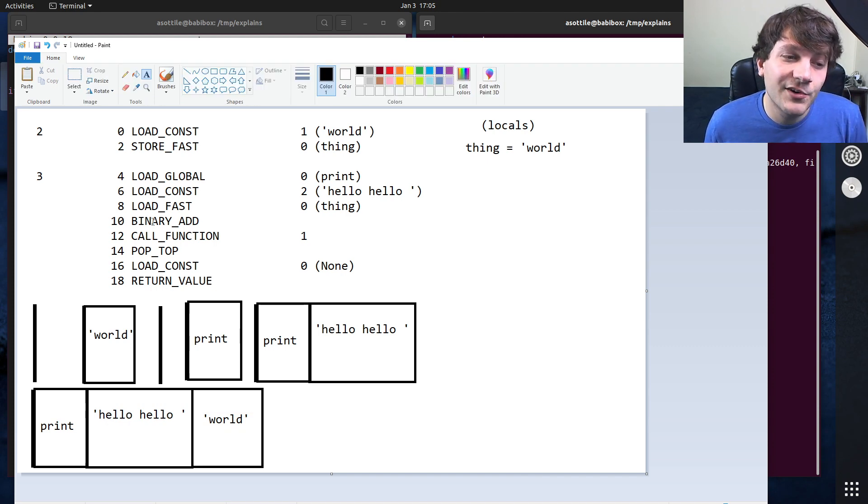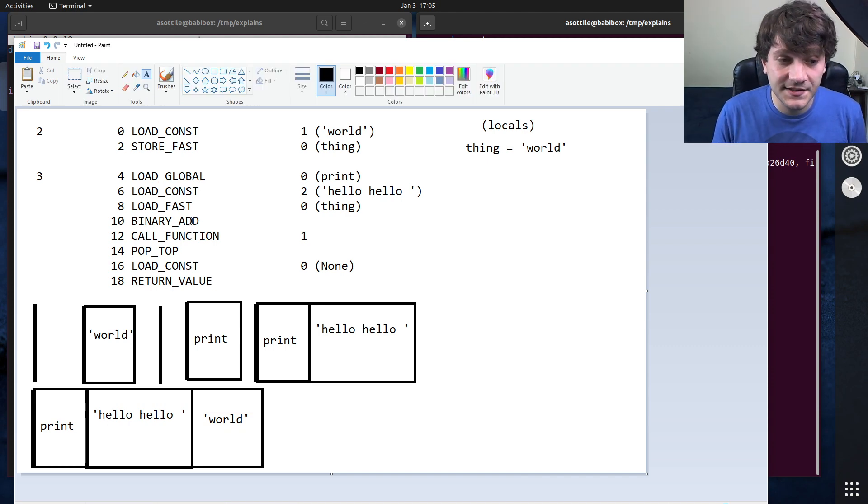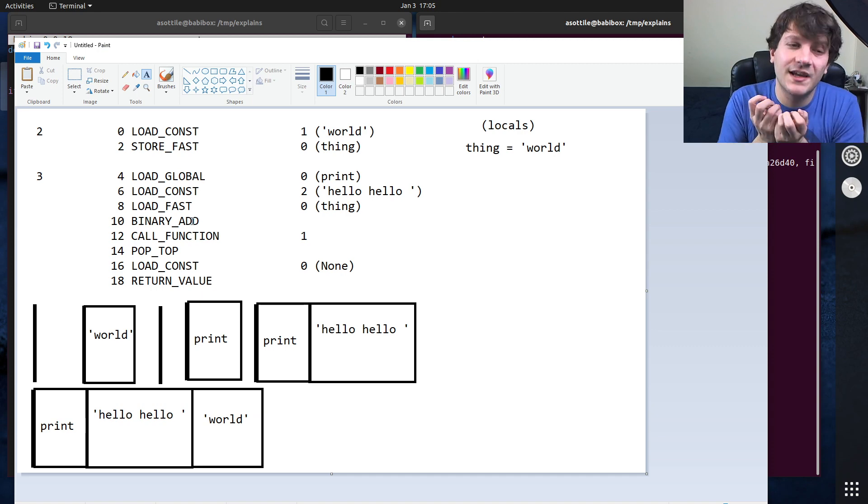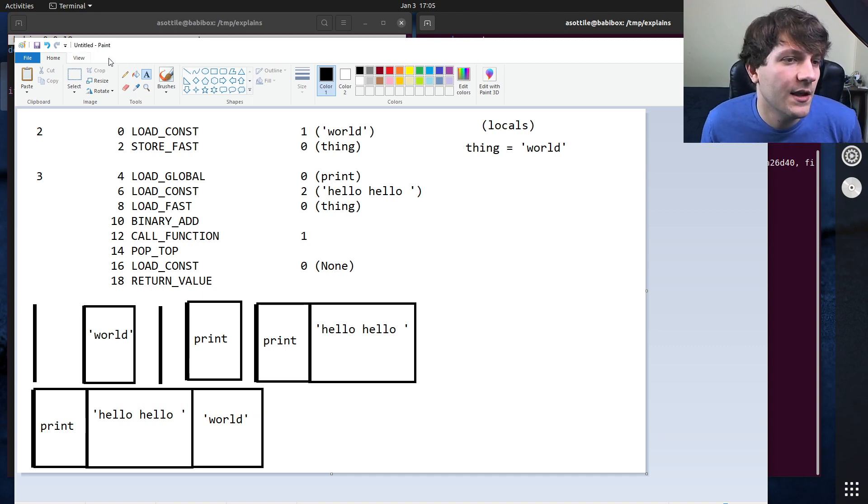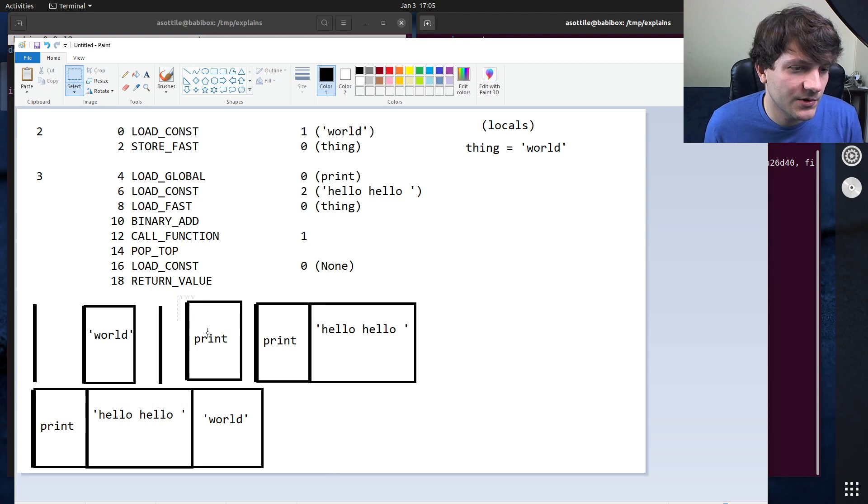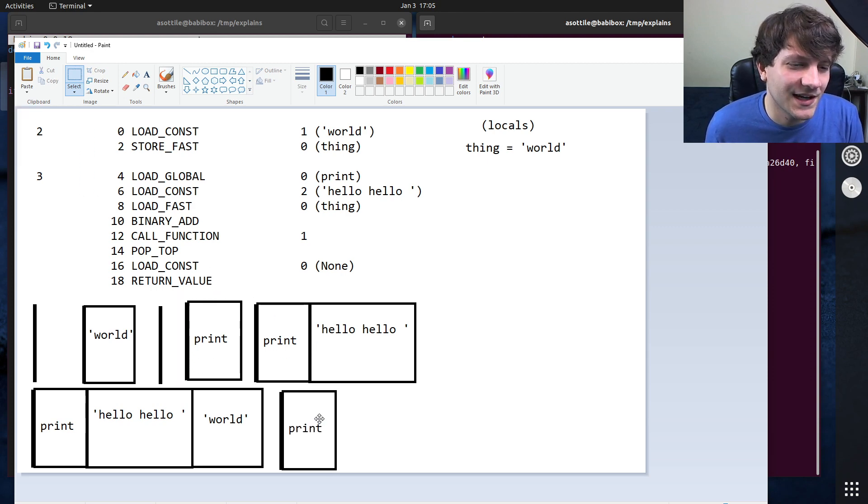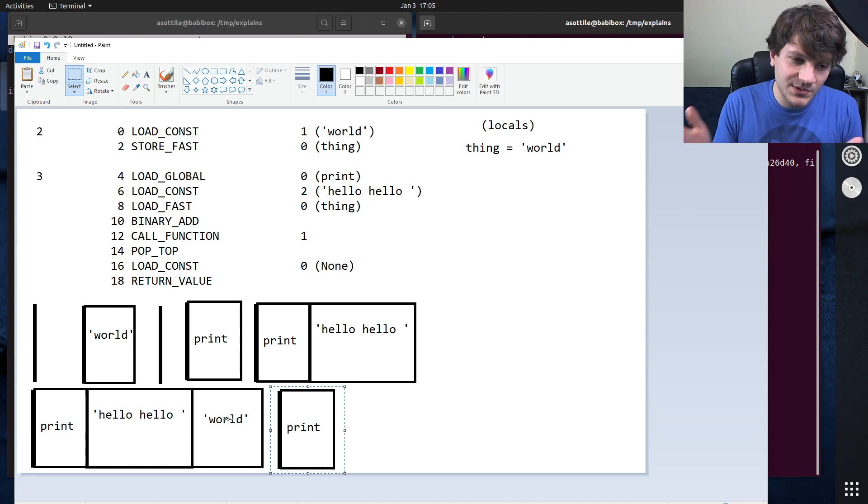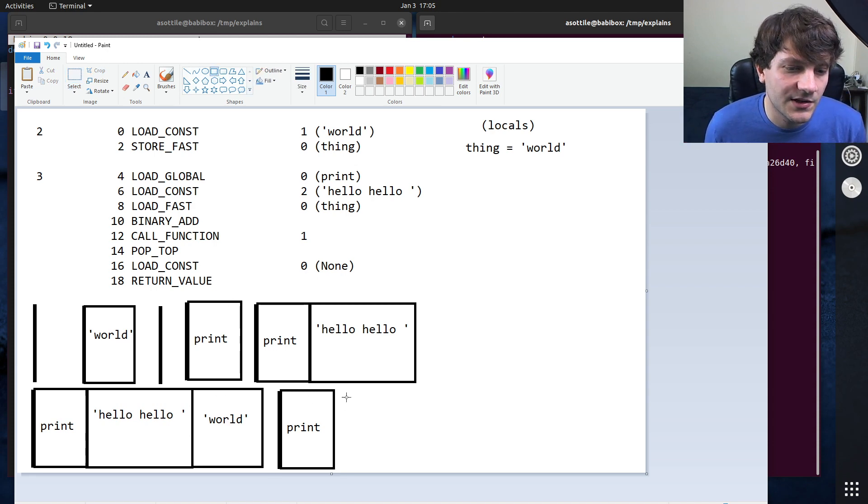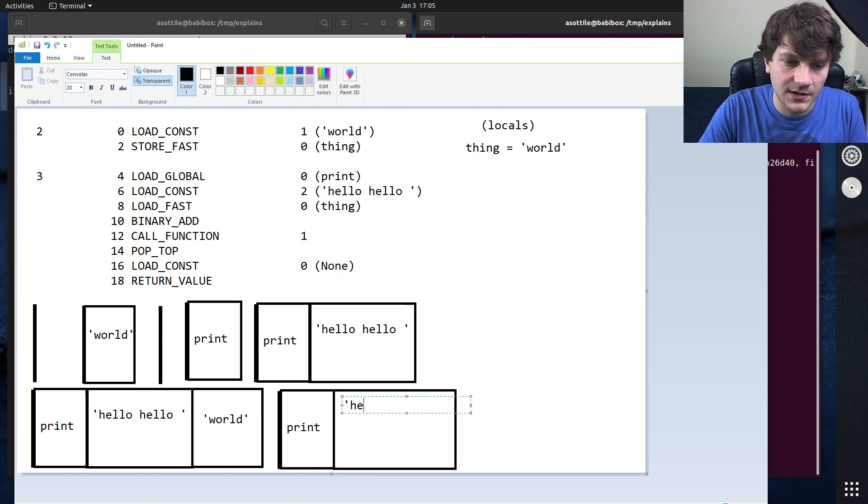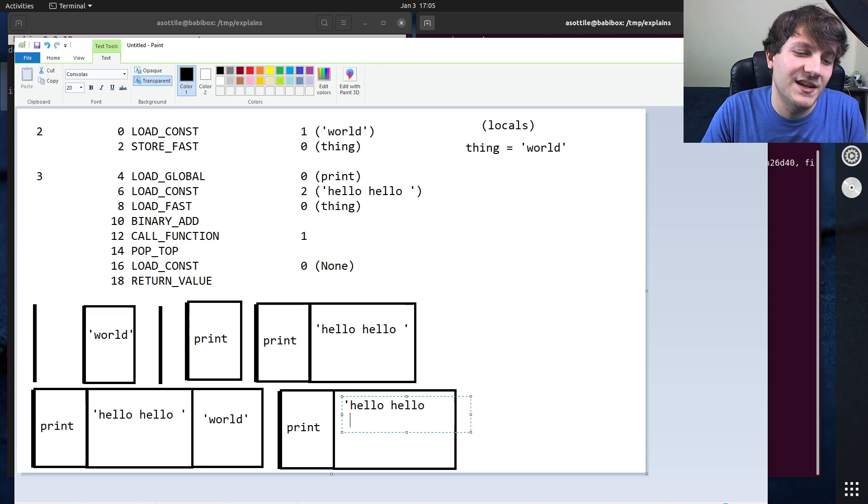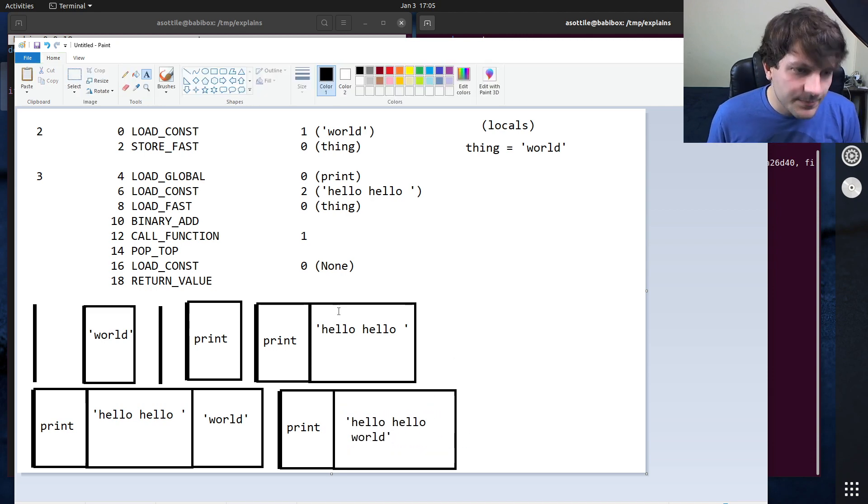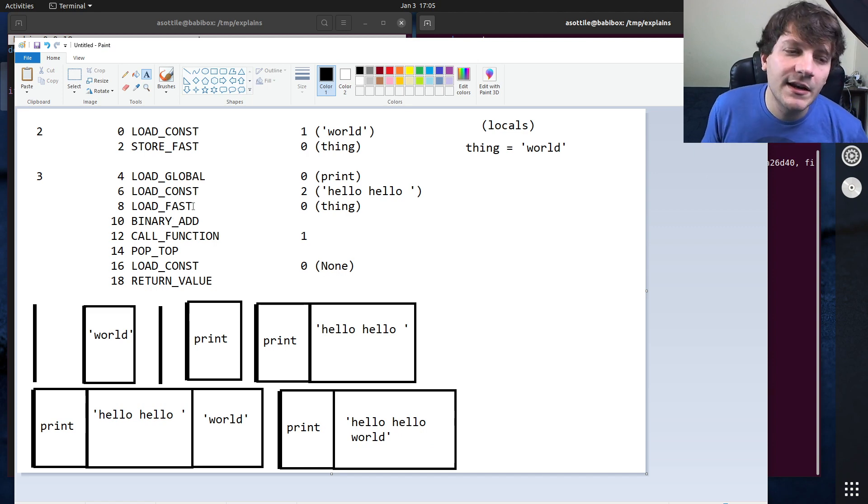Next, we run the binary add function. So what this does is it's going to pop two items, add them together, and then put them back on the stack. And so if we were to take, actually we'll copy this one since that's what it's going to end up looking like afterwards. So it takes hello, hello and world, sticks them together, and then puts them on the end of our stack. So you can imagine this here. And if we put the string, we now have hello, hello, space, world on our stack here. So that's what's been put back here after the binary add.